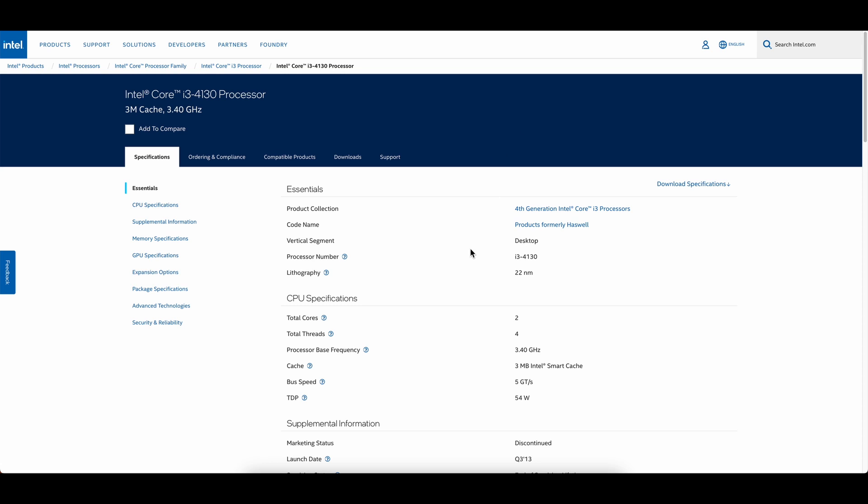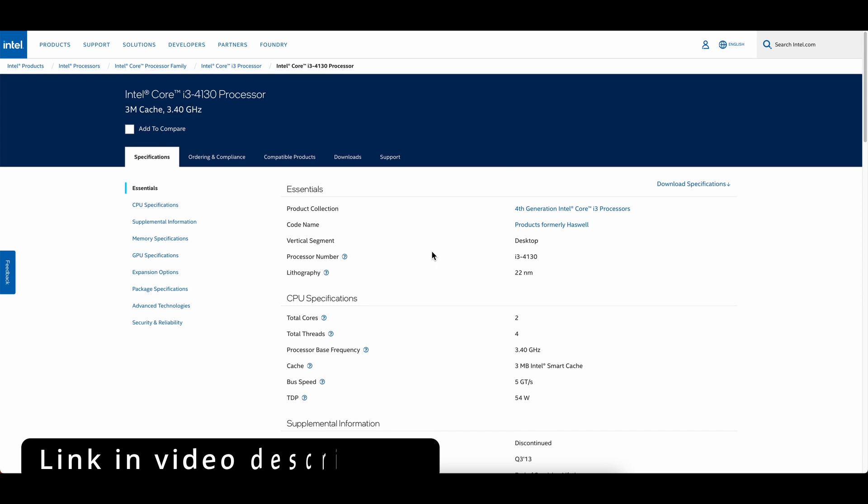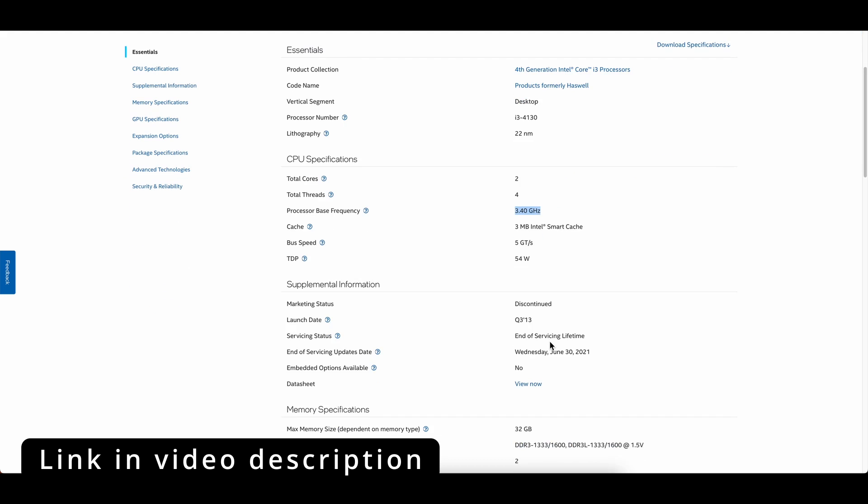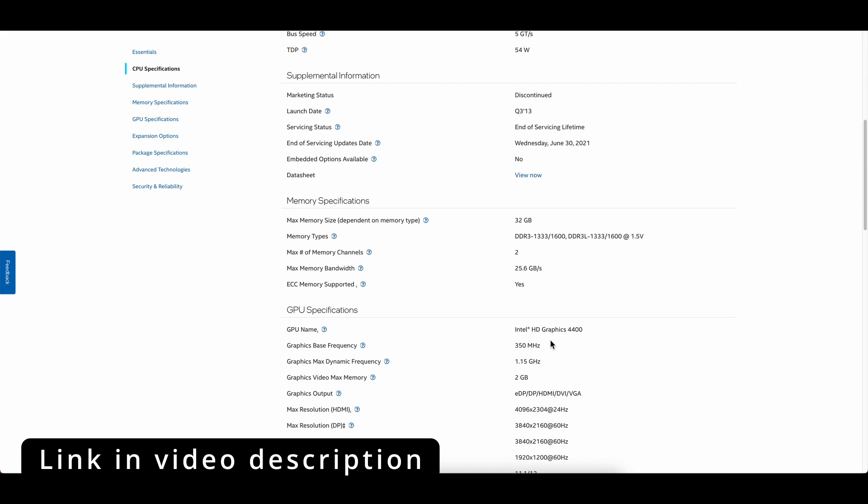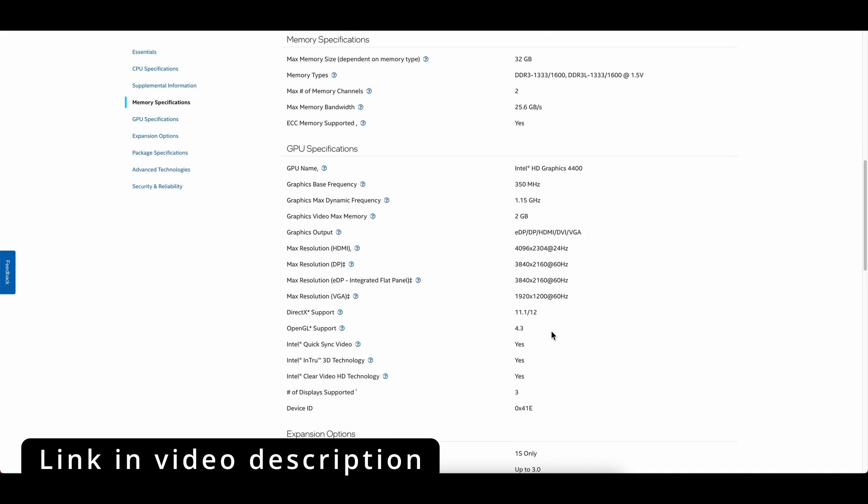An example is on screen now. The onboard graphics are Intel HD Graphics 4400, hence the 4130, and the max resolutions and refresh rates are conveniently listed.